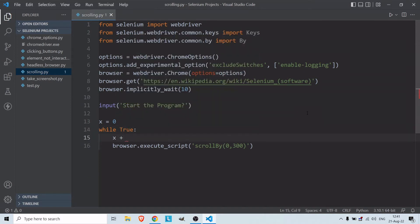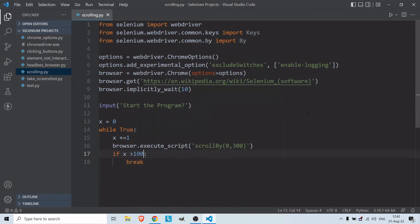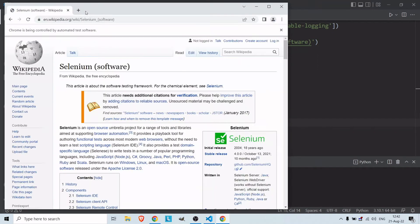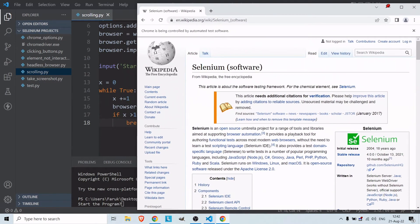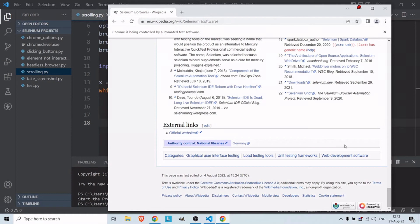I add x += 1, and if x is bigger than 100 we break the program. Let's try it. Opening the program and starting it — wow, it scrolled down all the way but it was way too fast.